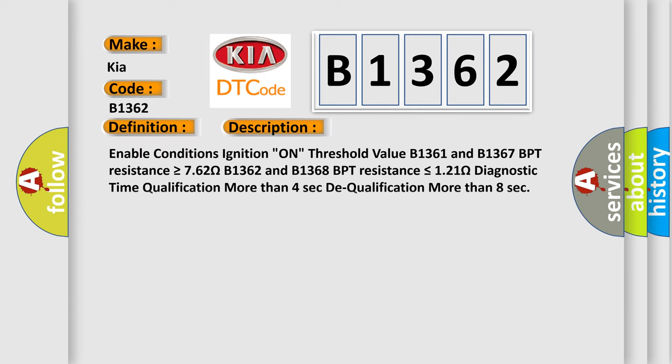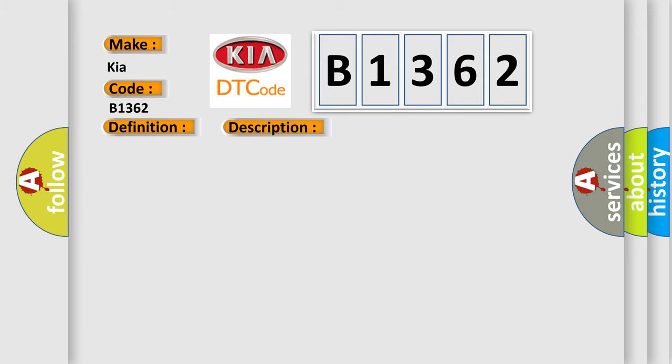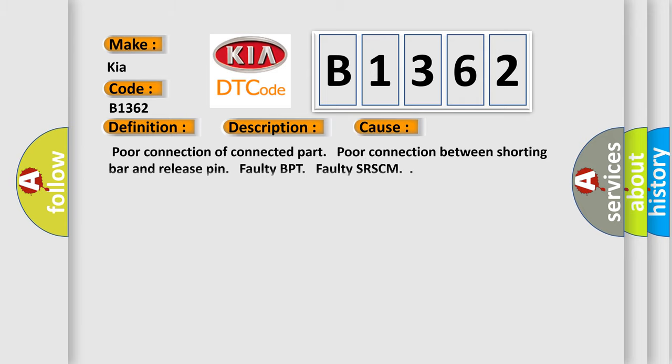And now this is a short description of this DTC code. Enable conditions: ignition on. Threshold value: B1361 and B1367 BPT resistance is greater than or equal to 762 ohms. B1362 and B1368 BPT resistance is less than or equal to 121 ohms. Diagnostic time qualification: more than 4 seconds. To qualification: more than 8 seconds.